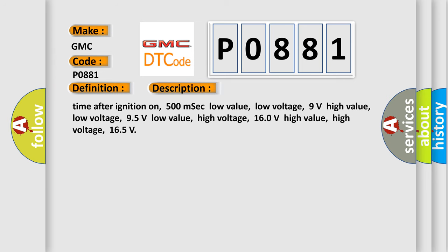Time after ignition on: 500 milliseconds. Low value low voltage: 9 volts. High value low voltage: 95 volts. Low value high voltage: 160 volts. High value high voltage: 165 volts.